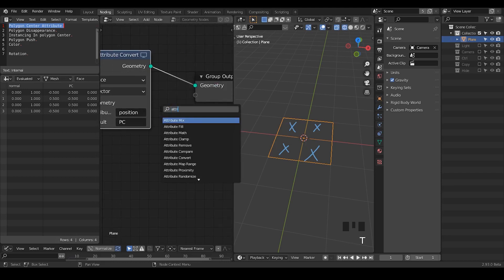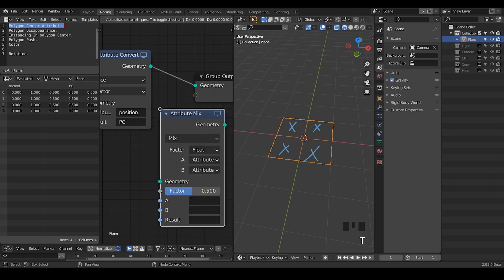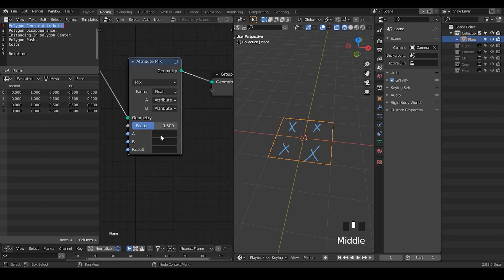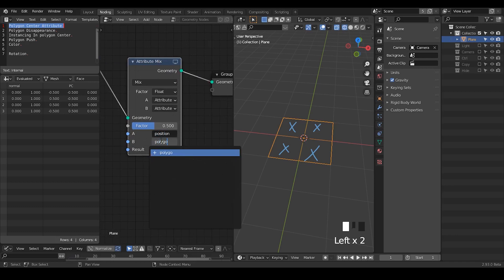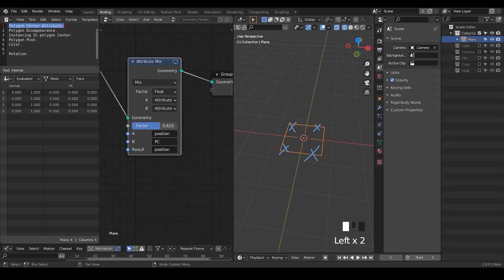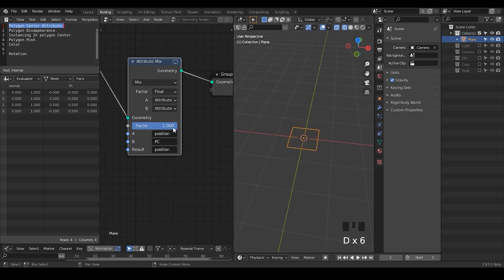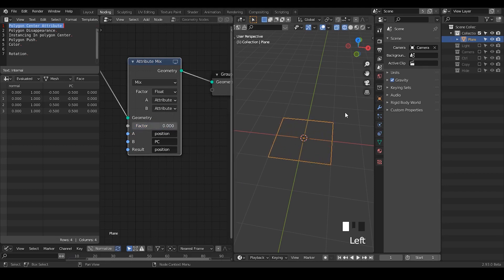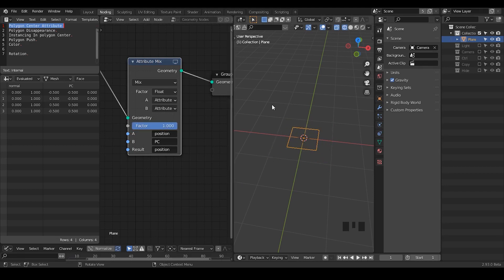Just to show you — if we use the attribute mix, and we have position and we have polygon center — type in PC — and we override the position. Then if the mix is 100%, all these points go through the polygon center that we marked out earlier, because all these vertices just merge to the polygon centers.